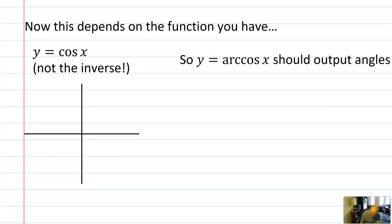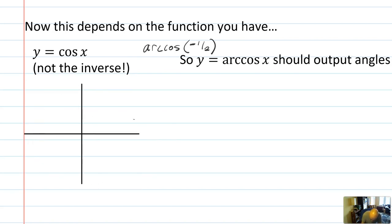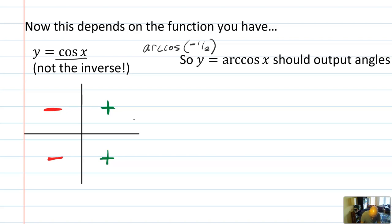Let's talk about arc cosine specifically. Remember how cosine behaves throughout the quadrants: cosine is positive wherever x is positive and negative wherever x is negative. So a quadrant one angle will have positive cosine, a quadrant two angle will have negative cosine, quadrant three negative, and quadrant four positive.